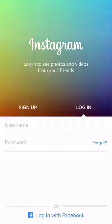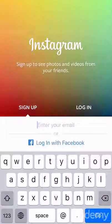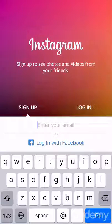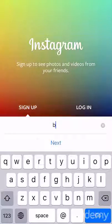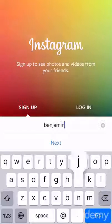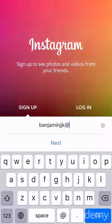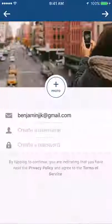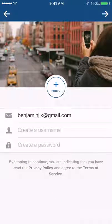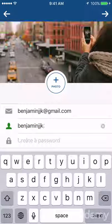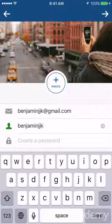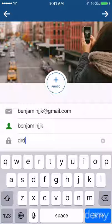The default screen on Instagram is login. We don't want to log in because we don't have an account, so we're going to click the sign up button on the left. It gives you two options: log in with Facebook or sign up with an email address. I'm going to use an email address, so I'll type that in now. Use your business email address, click next, and then create a username and password. It will suggest a username — I recommend putting in the name of your business.